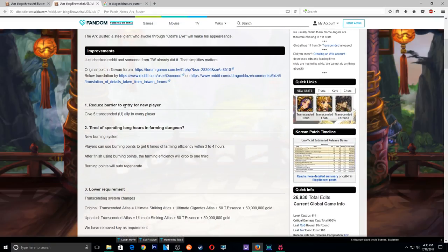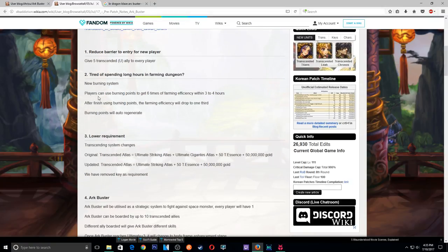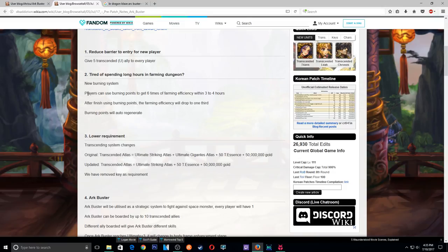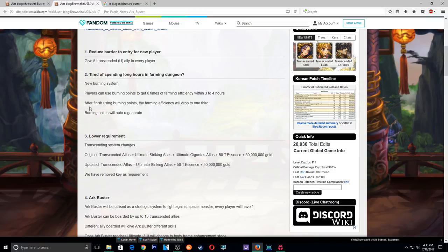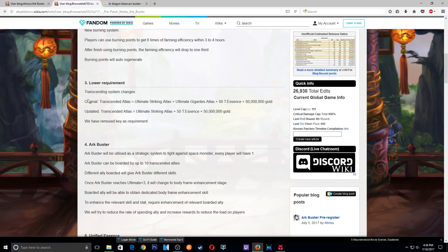Reduce Barrier to Entry for new players. Okay, so that's basically just to help new players who come into the game out. And oh yeah, the whole farming system. It seems like this is like a lot more in-depth. Players can use Burning Points to get six time of farming. Alright, so it's just pretty much helping you out on like getting like better items from your farming. That makes sense. Yeah, these are a lot more detailed.